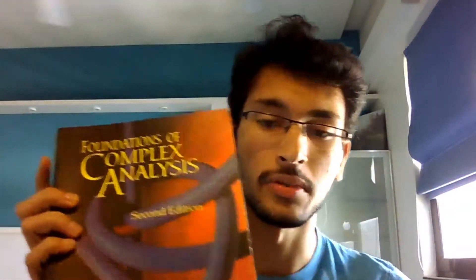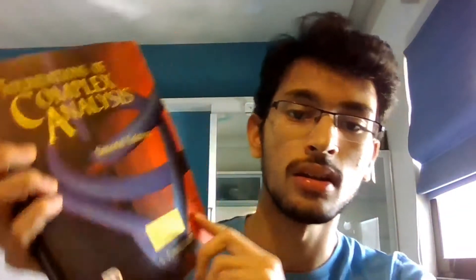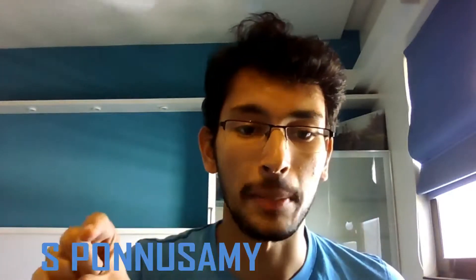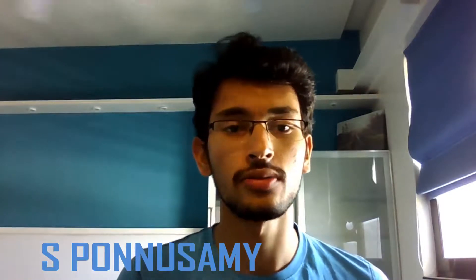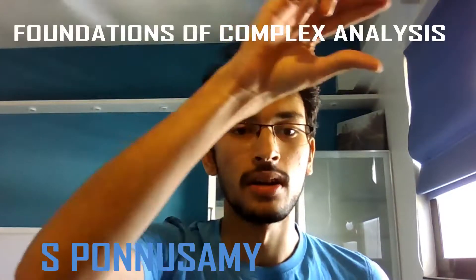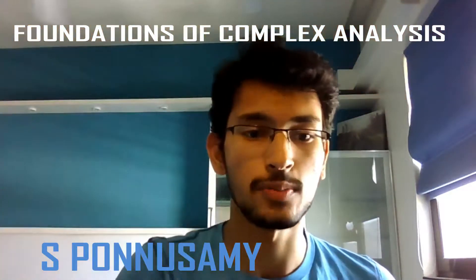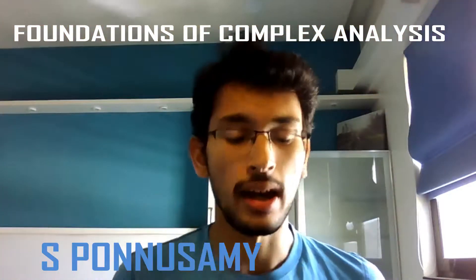It's probably inverted there. S. Ponnusamy is the author. The name of the author is S. Ponnusamy. And the title of the book is Foundations of Complex Analysis by S. Ponnusamy.